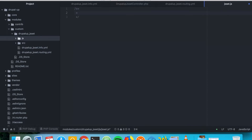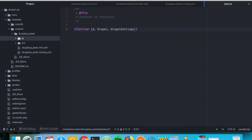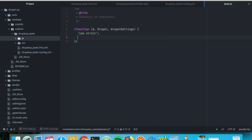Here we're going to be writing JavaScript functions. We're going to start it like this and say function, using dollar sign Drupal and Drupal settings.